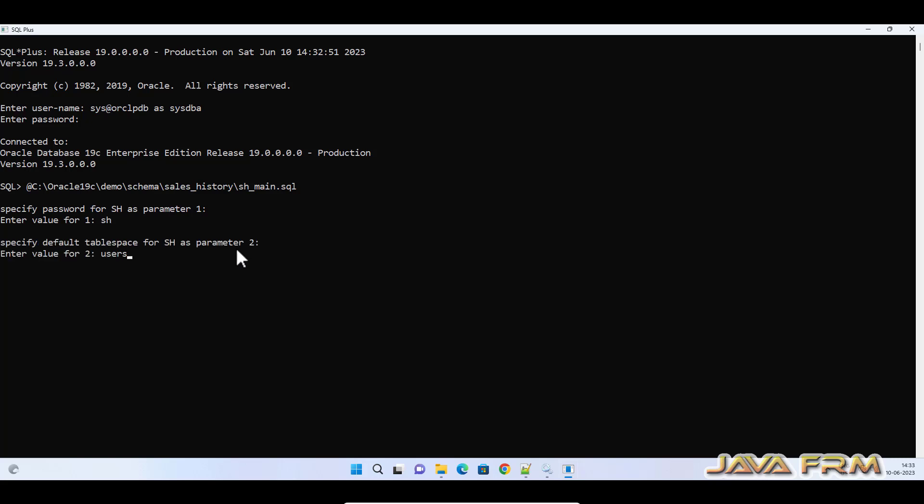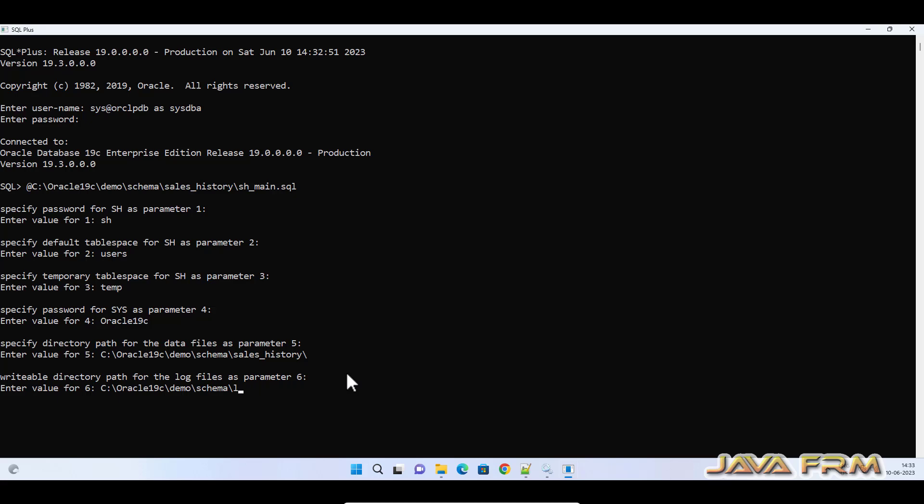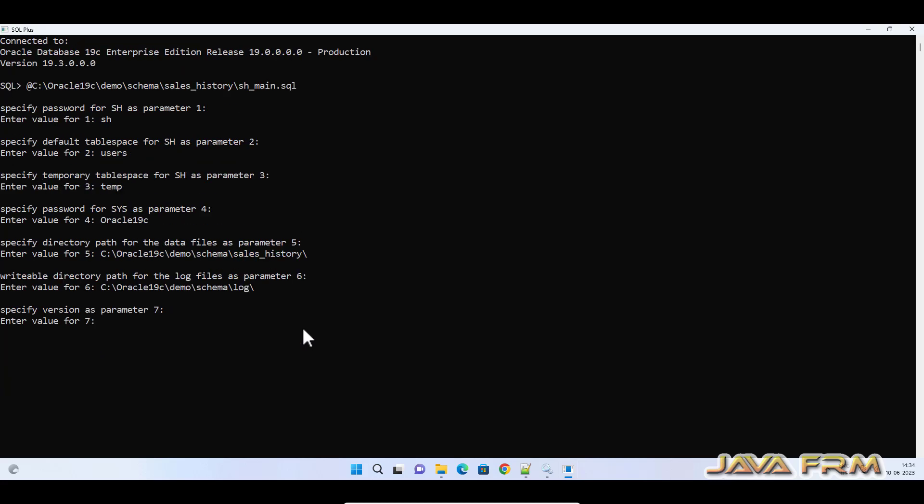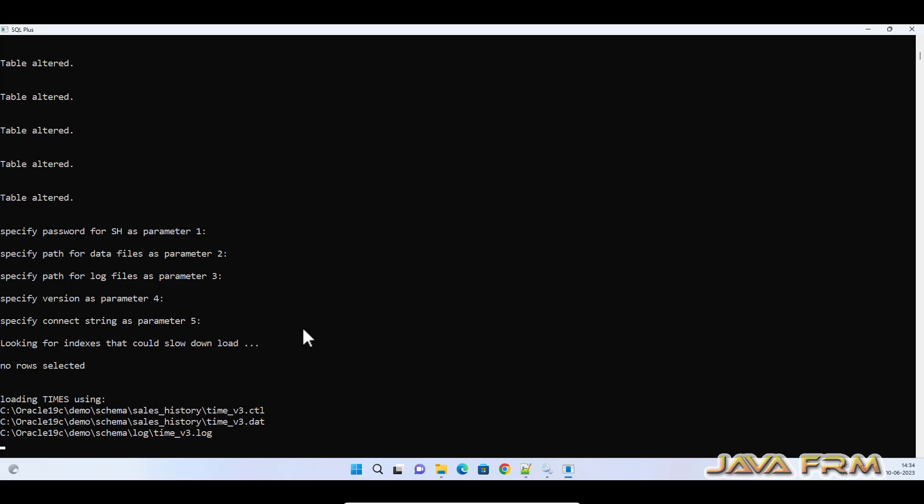Provide the parameters: input password for SH user. Tablespace will be users. Temp tablespace will be temp. Provide the password for SYS. Specify the directory path for data files. Specify the writable directory path for log files. Here I am giving ORCLPDB. Localhost:1521/orclpdb is also valid.